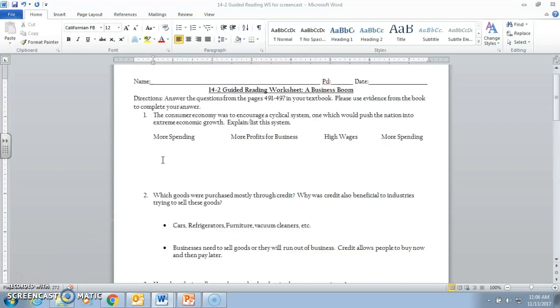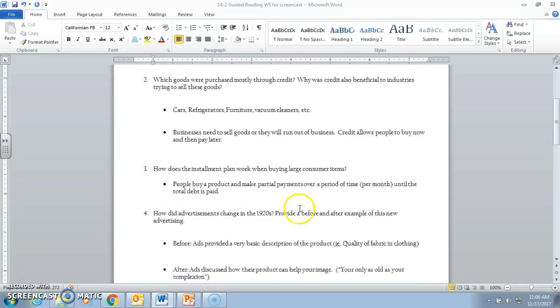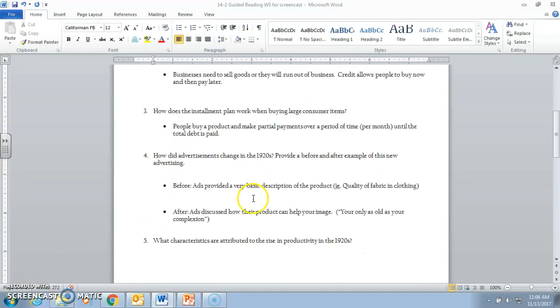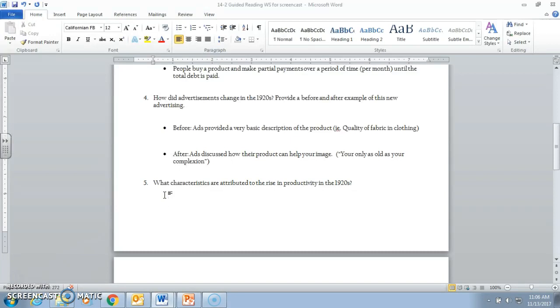Last week we talked about the consumer economy, the cycle here. Look at the video from November 9th to help you out with that one. Then we had which goods were purchased mostly through credit, the installment plan, how does that work, and also how does advertising change in the 1920s, ads before the 1920s versus ads after. So Americans are really primed here. They really consume a lot of stuff. They can pay for it a little bit easier now. Not saying it's cheaper, but they can pay for it much easier than they had before. Today we're going to look at the rise of productivity in the 1920s and what leads to that rise.